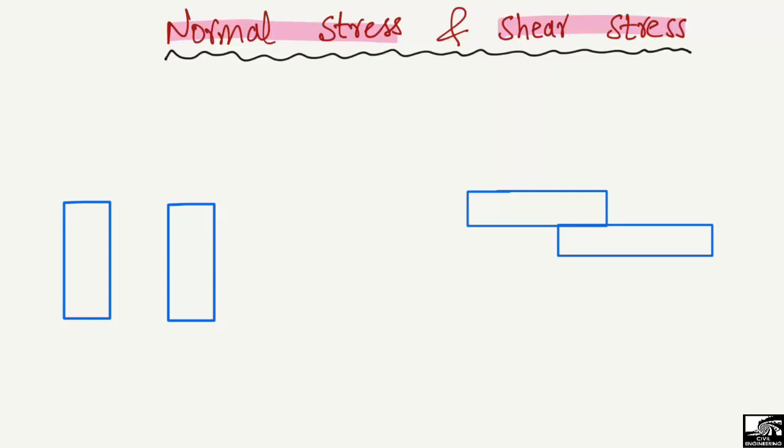First of all, what is normal stress? It is a type of stress that creates inside the body when the load is applied perpendicular to the cross section of the body. For example, if this is any body or object, here is another object or material.